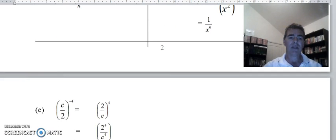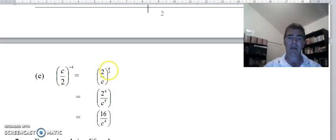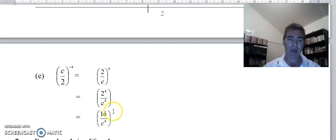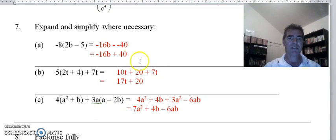For c over 2, all to the power negative 4: our trick was to find the reciprocal — turn the fraction upside down to get 2 over c, now with the positive power. Share that positive power inside with both numerator and denominator: 2 to the power 4 and c to the power 4. Then 2 to the power 4 is 16 — not 8, it's not 2 times 4, it's 2 to the power 4. So we get 16 over c to the power 4.